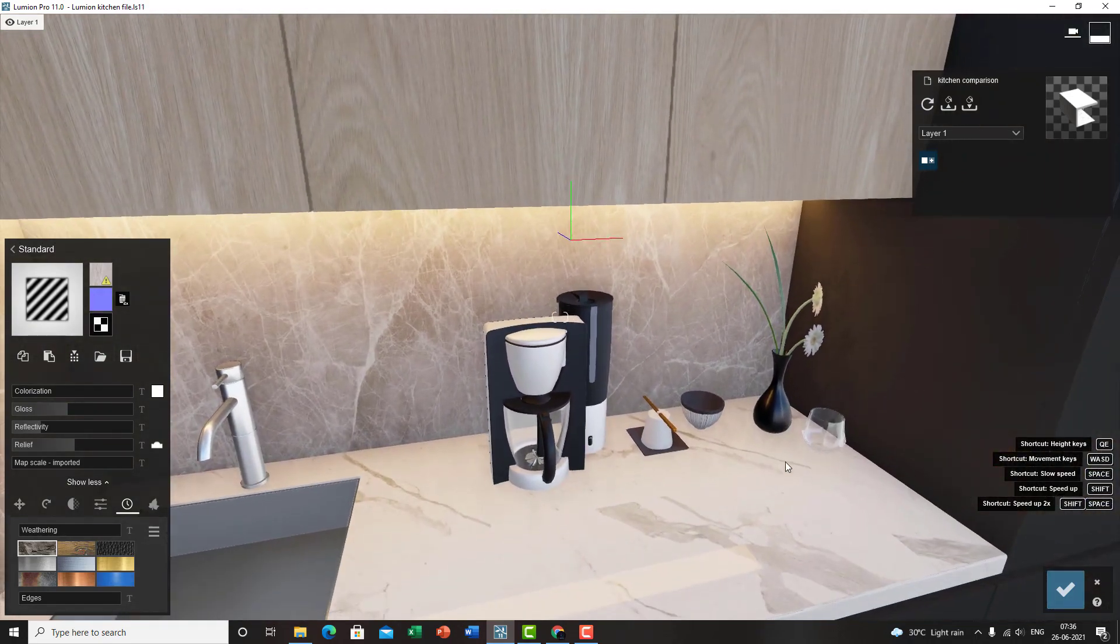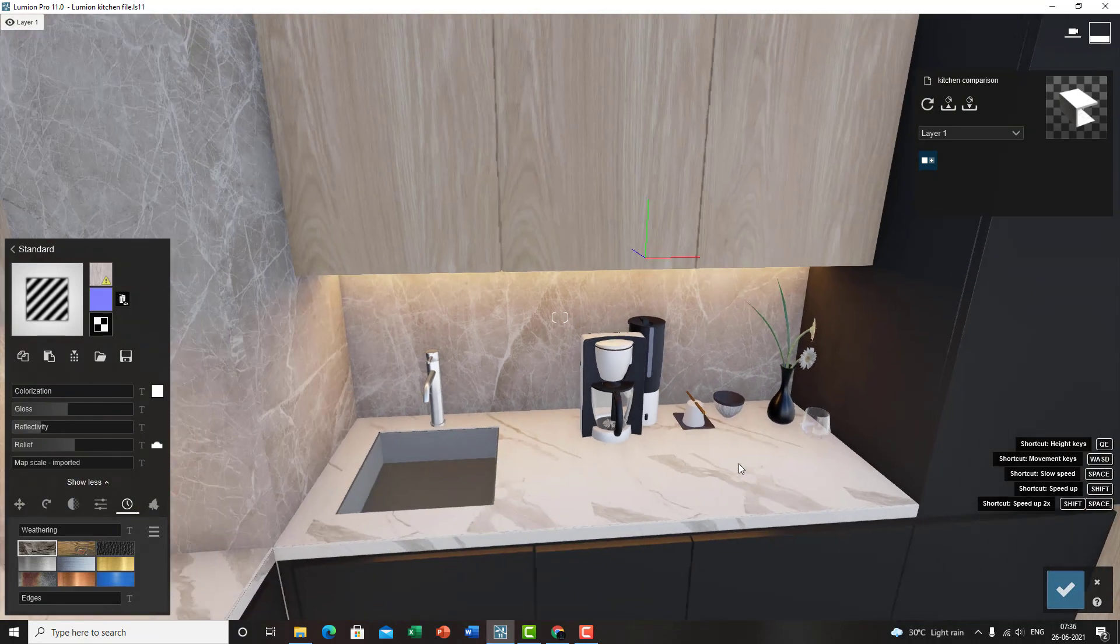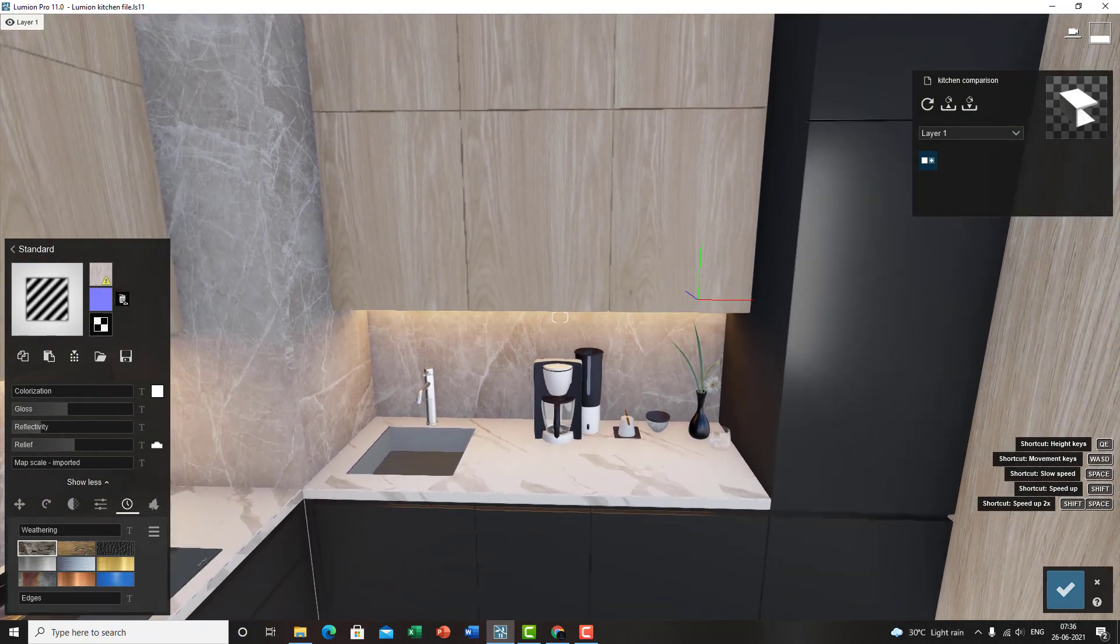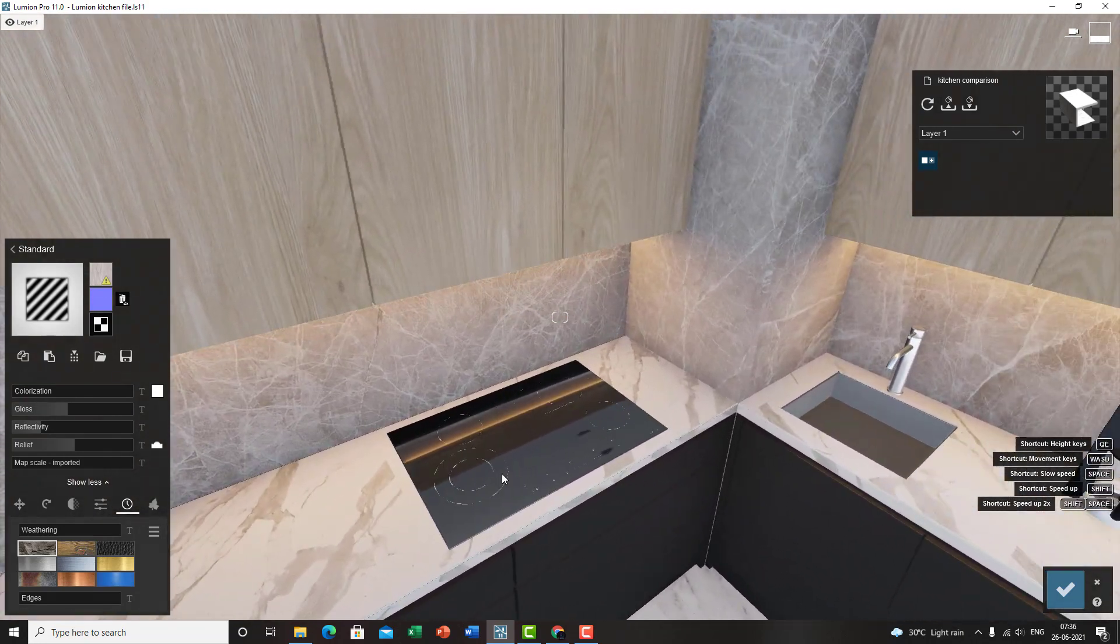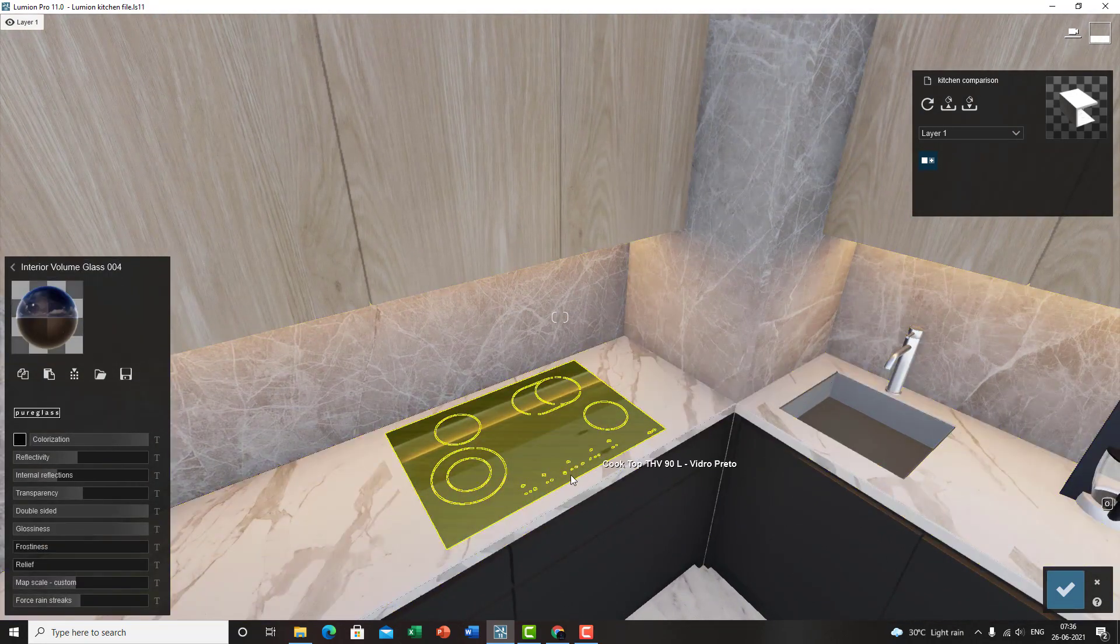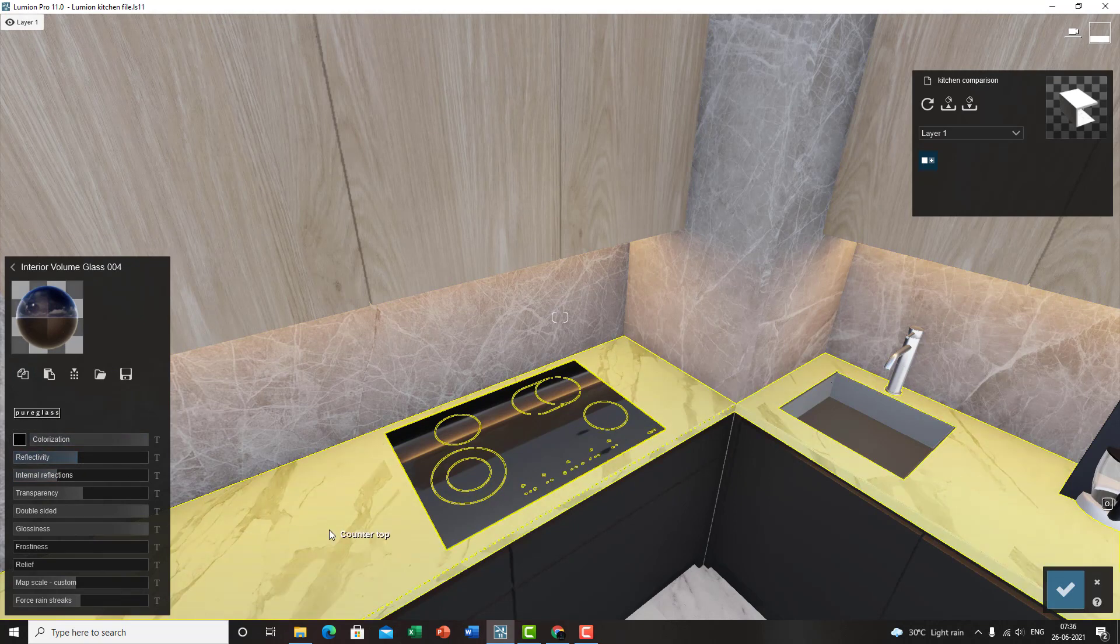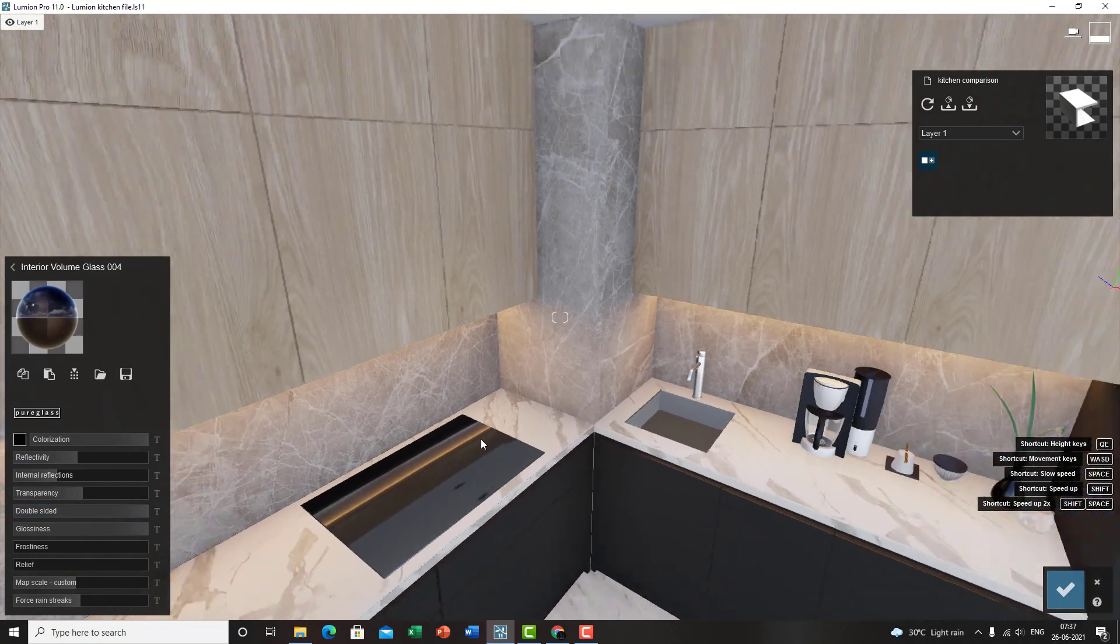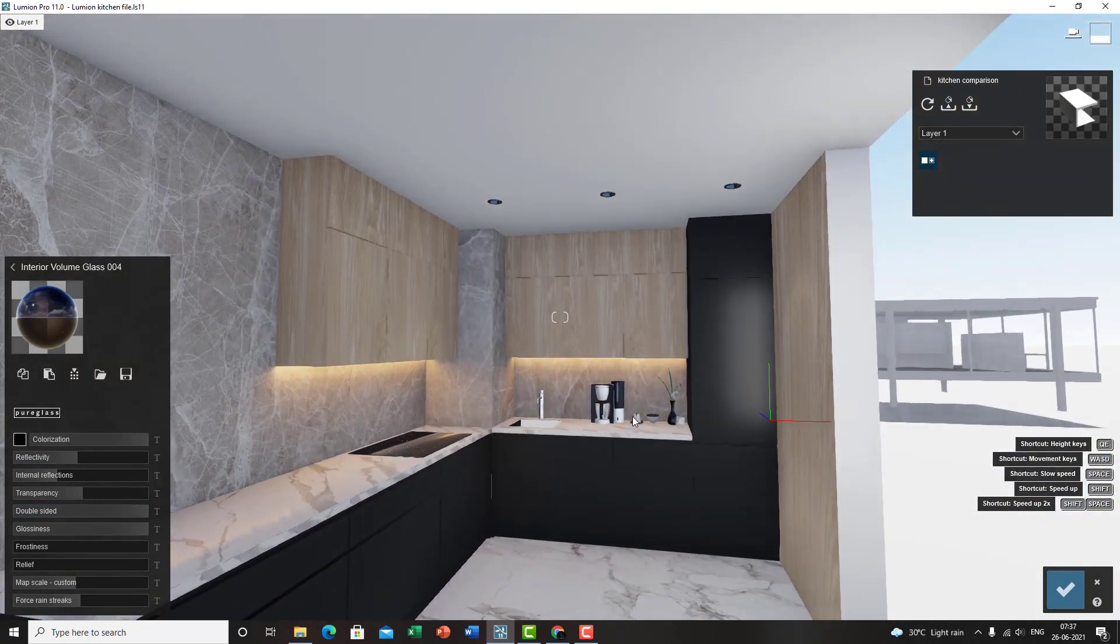I placed a few objects from the Lumion library, interior library itself. So yeah, you can do that too. It's not that hard doing that. And I selected a glass material and colored that black, give it a bit of reflection and reduce the transparency. That's it really, that's all was done here.